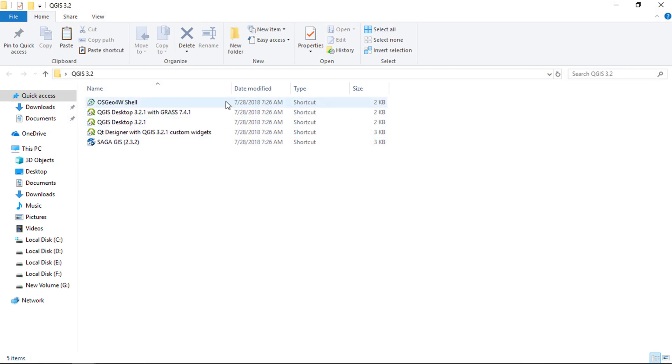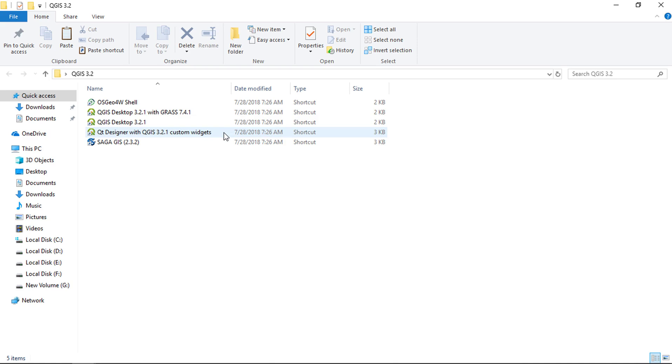Setup has installed all these applications on our computer. We have the OSGEO shell, QGIS with GRASS integrated, QT designer for customization, Saga GIS, and the QGIS desktop.